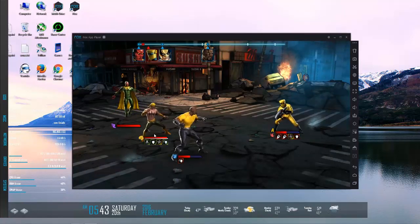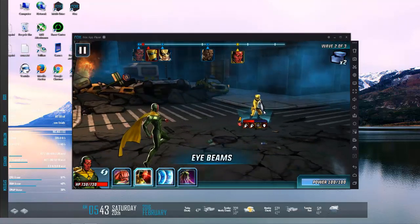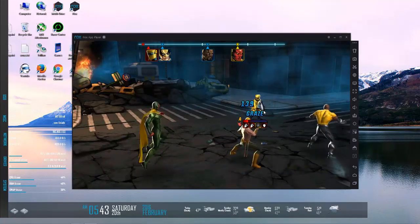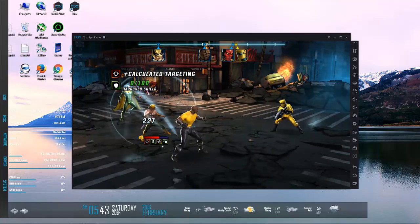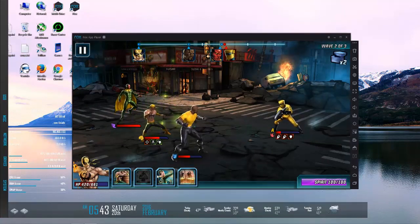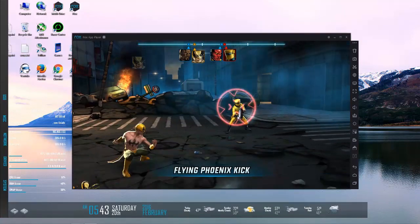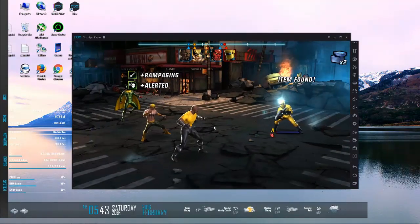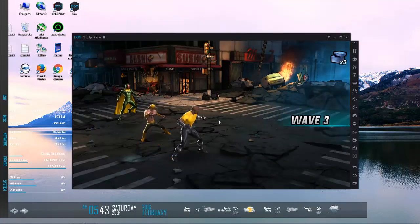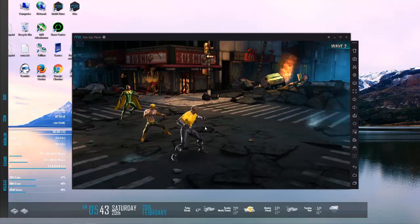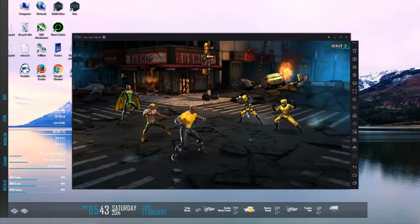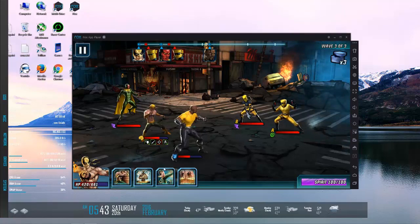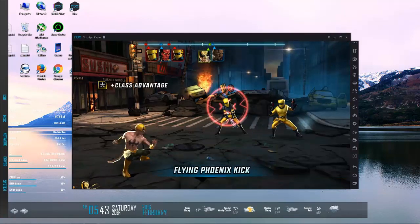Jesus, this dude is single-handedly wrecking my team over here. Like I just fought Rhino and he didn't even do that amount of damage. I mean he did if he did that wind-up stampede move, but thank god this is only a three-wave fight over here. We're not going to be able to stand up for much more of that.